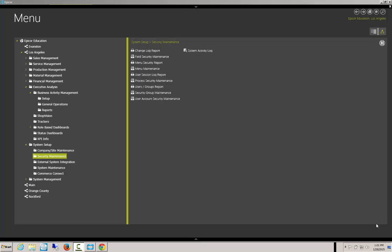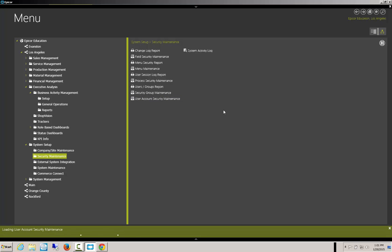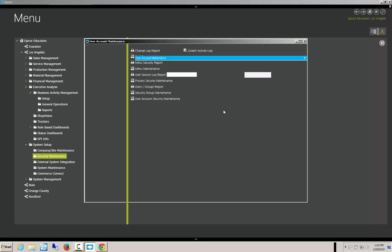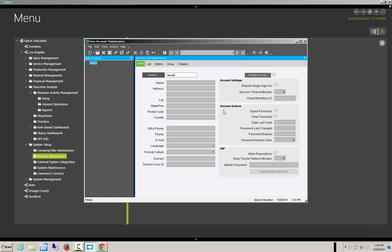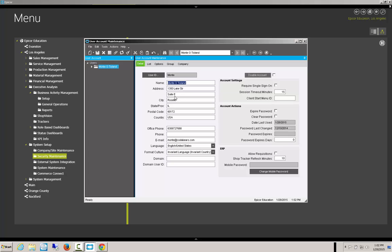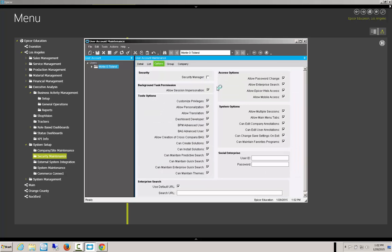Once the Epicor Mobile Access has been installed on the server, we need to also check to make sure that the user has the ability to see it. So if we go into the User Account Security and into Options, there are two sets of permissions that are going to be needed here. First off, we're going to need the Developer, and the Developer is going to need Customized Privileges.